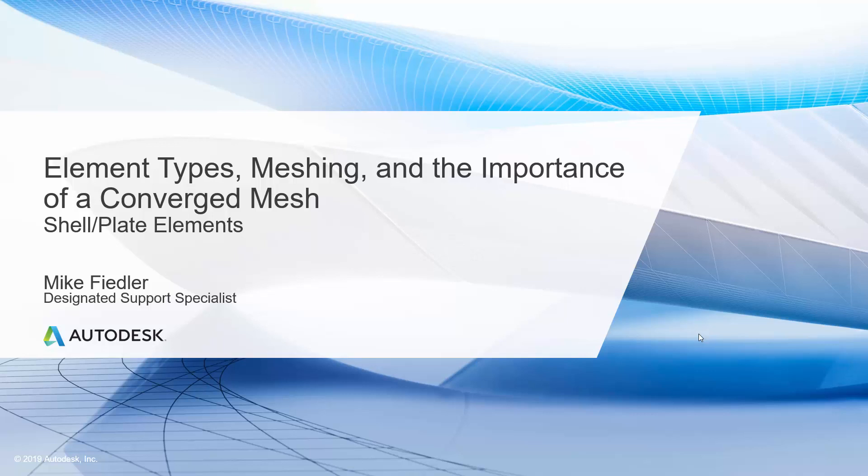On this particular journey, we are examining element types, meshing, and the importance of a converged mesh. We talked about shell elements, also known as plate elements, and that they are generally utilized for thin geometry.